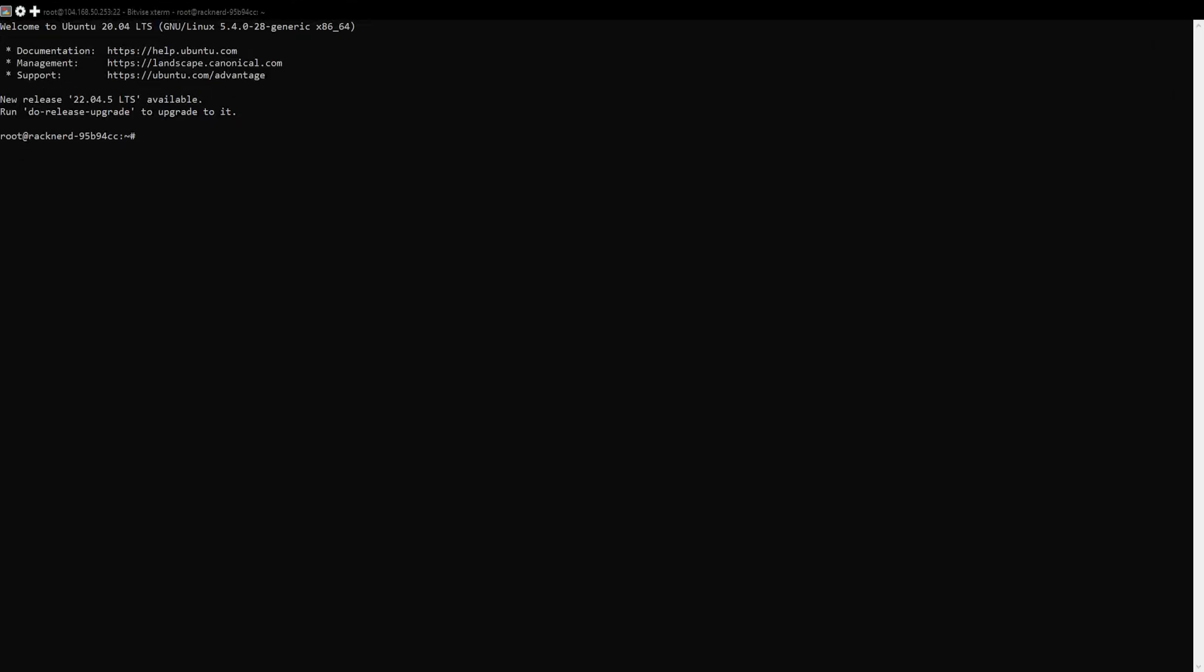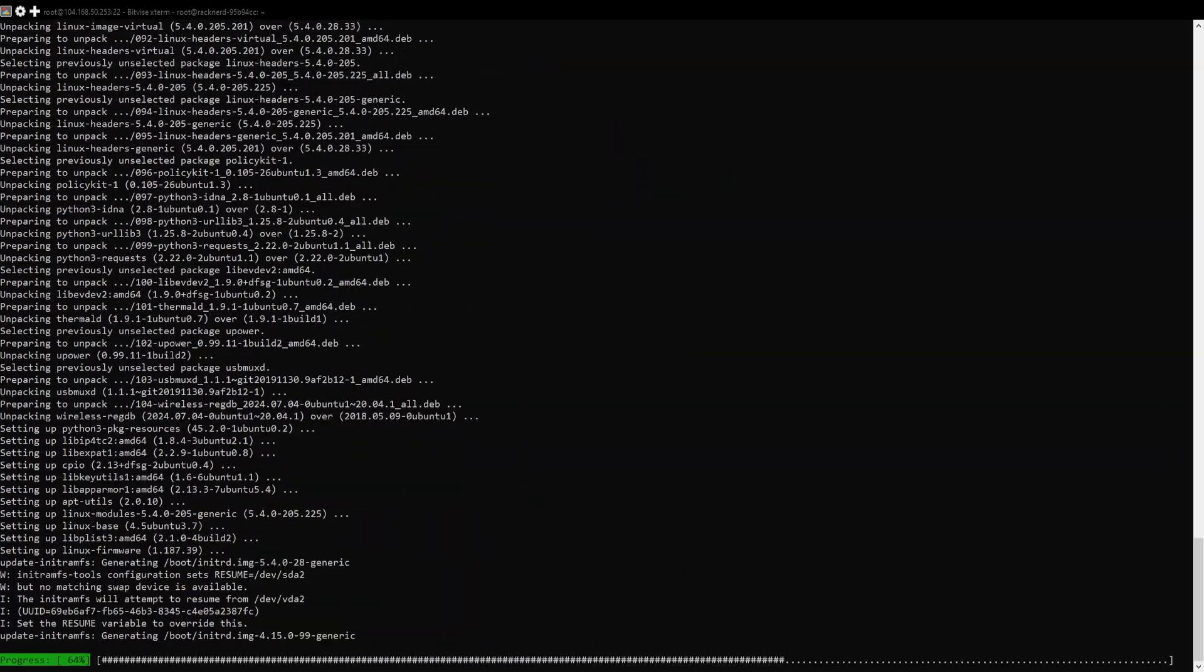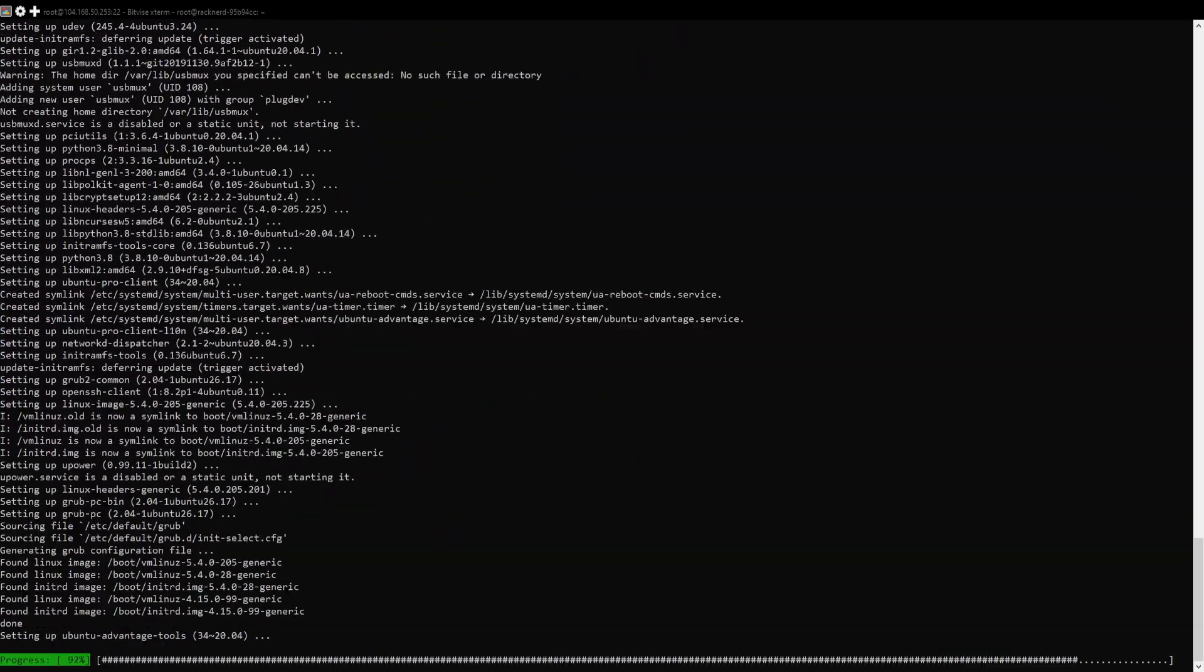Okay, so let's log into our server using SSH. The first step is to update our system packages. Run this command.